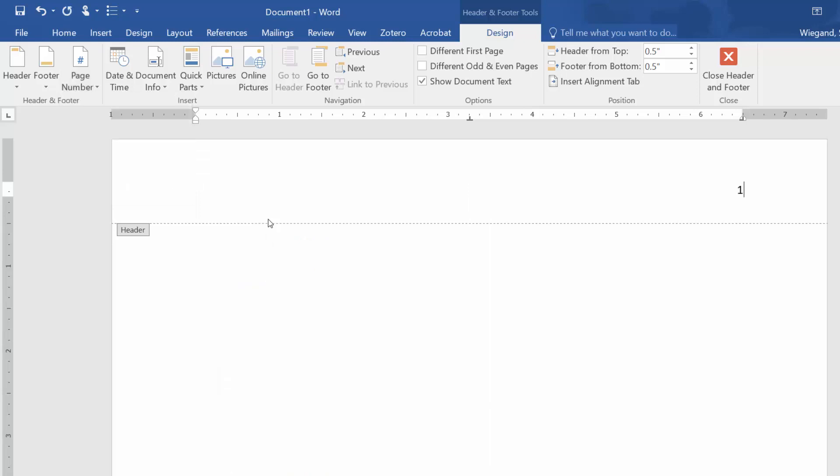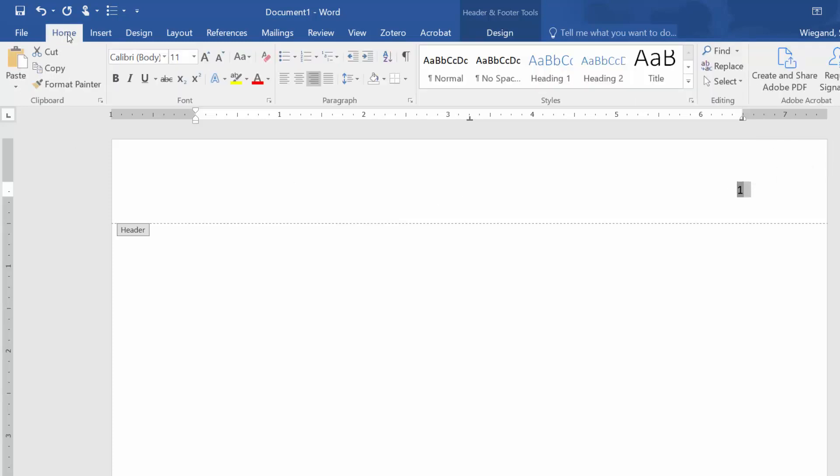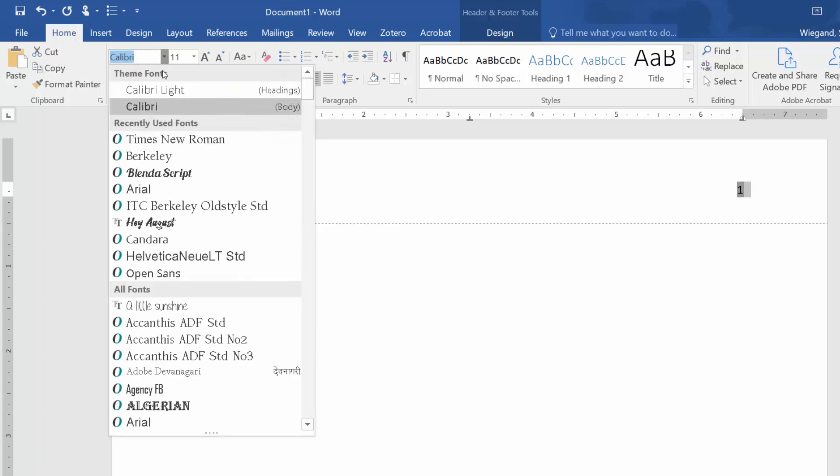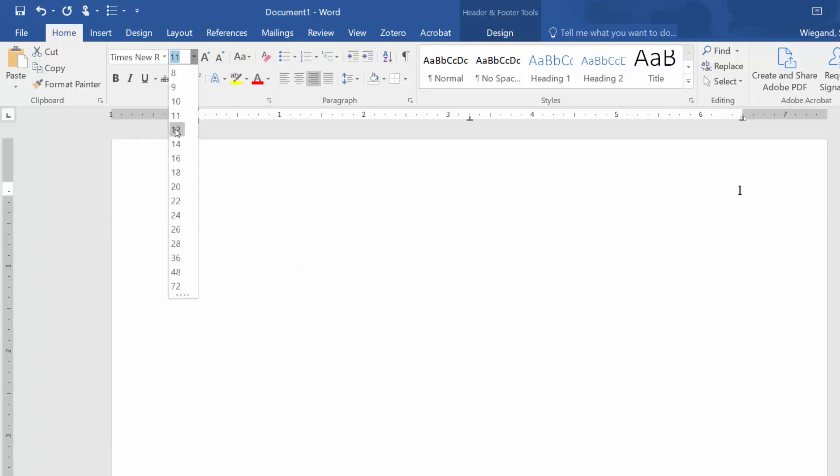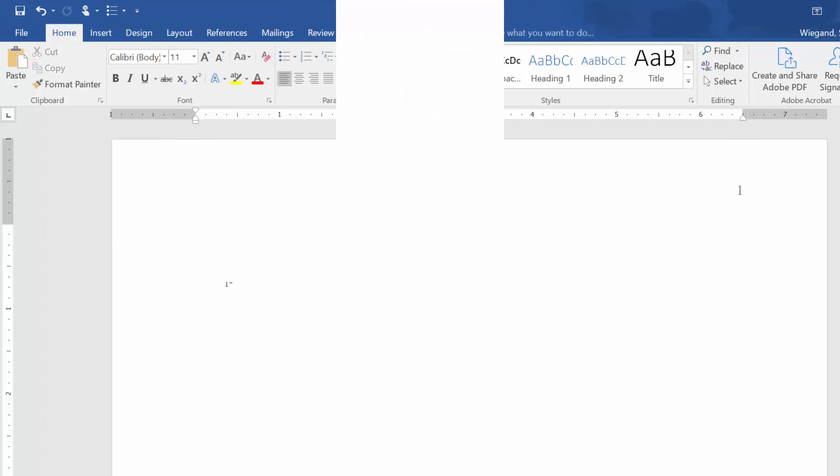The font of the page number should match the rest of the paper, so if you need to change it, do so now by highlighting the number and, on the Home tab, choose the font and font size. Double-click back into the body of the page.